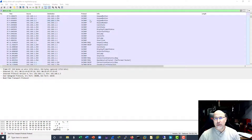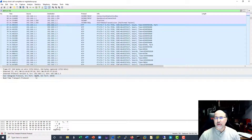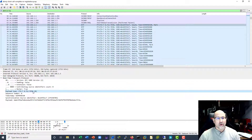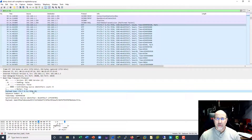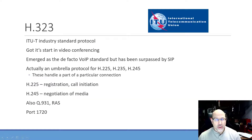Scrolling down to the RTP stream, we can see port 30200 and the codec is G.711. That's a quick overview of Skinny. Now let's go back and talk about the other signaling protocols.